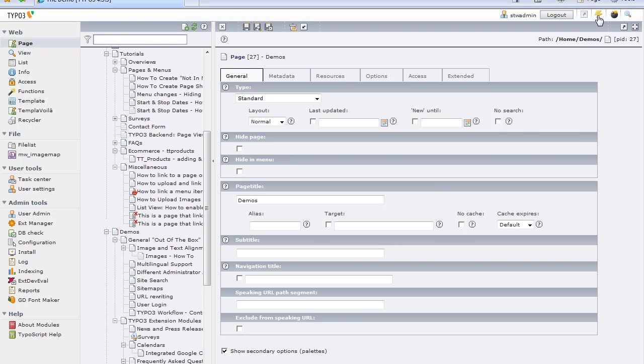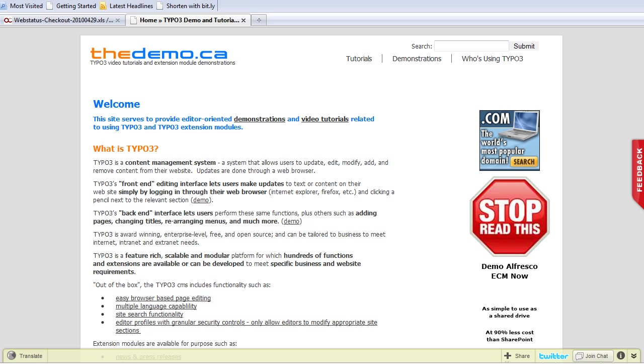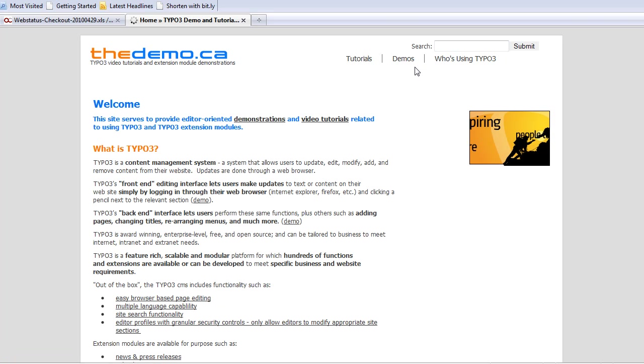And I'm just going to clear my cache here, just for good measure. And I'm going to go back over to the front end, and bring that page back up, and refresh this window. And you should see that Demonstrations will change to Demos. And there we go.